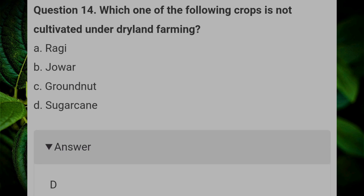Which one of the following crops is not cultivated under dry land farming? Answer D: sugarcane.